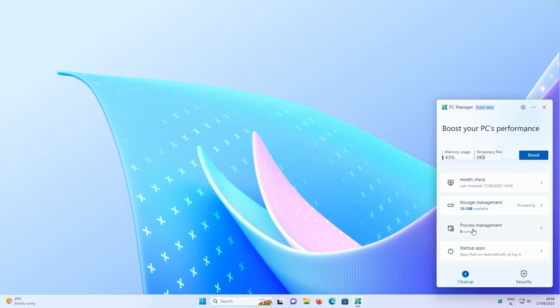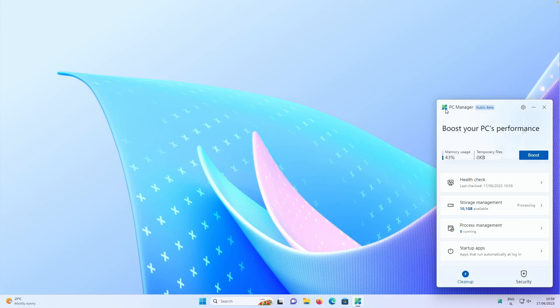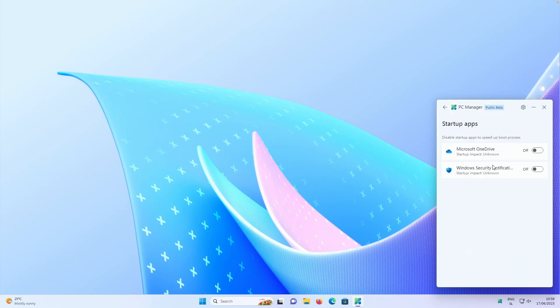If I go back, you can also go here to the process management. And you can also see which processes are currently running. So if I go back, you can also go here to the startup applications. Before, I actually checked to turn off Microsoft OneDrive and also Windows security notification. So you also have these options here as well.